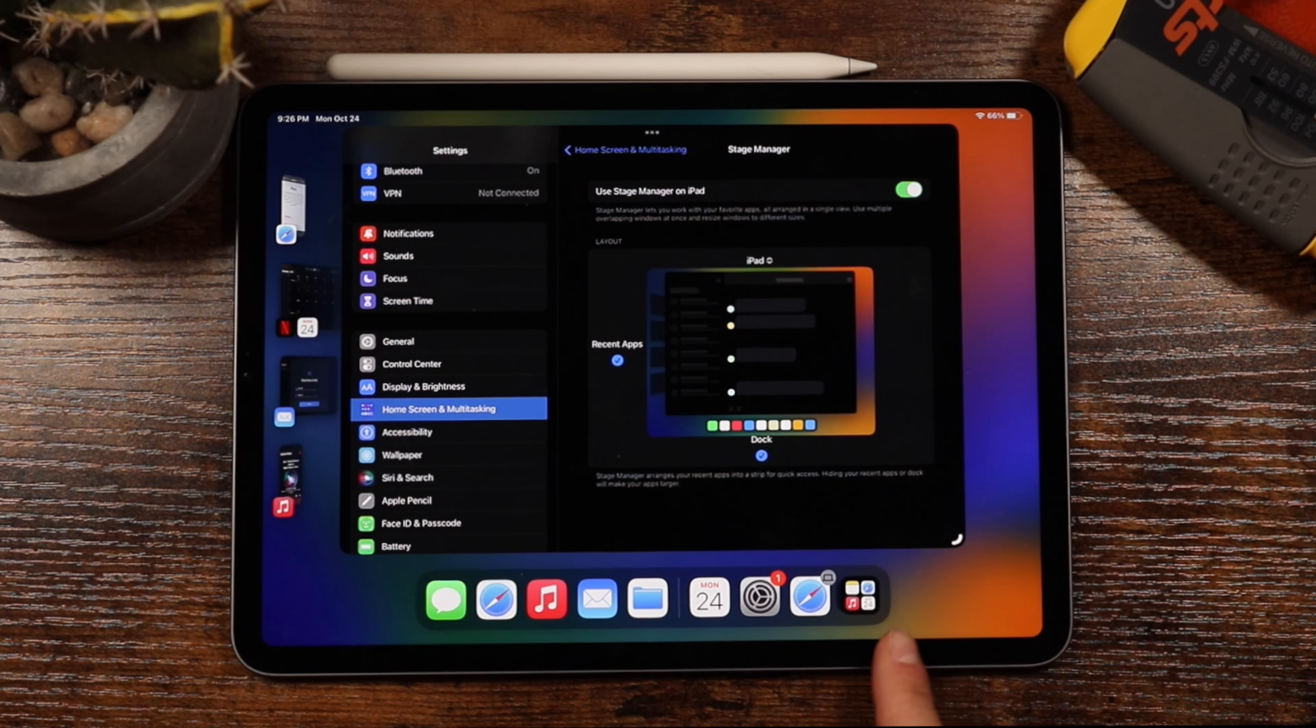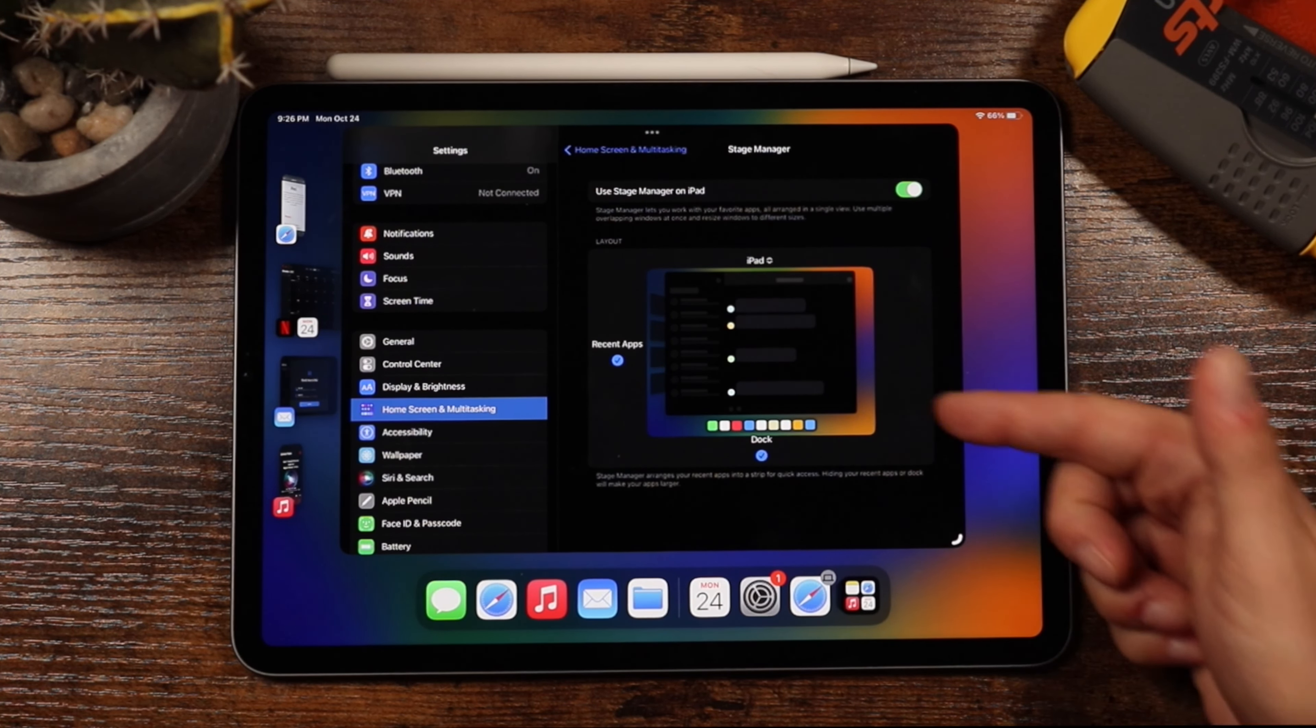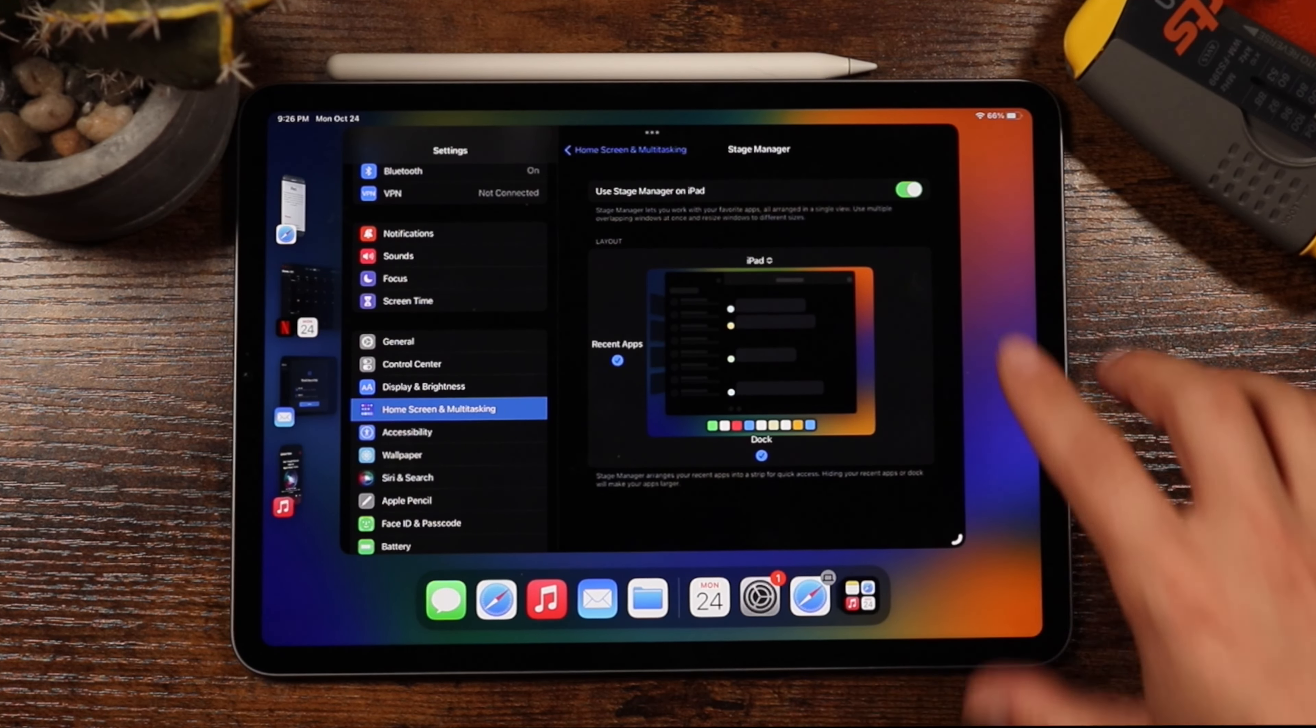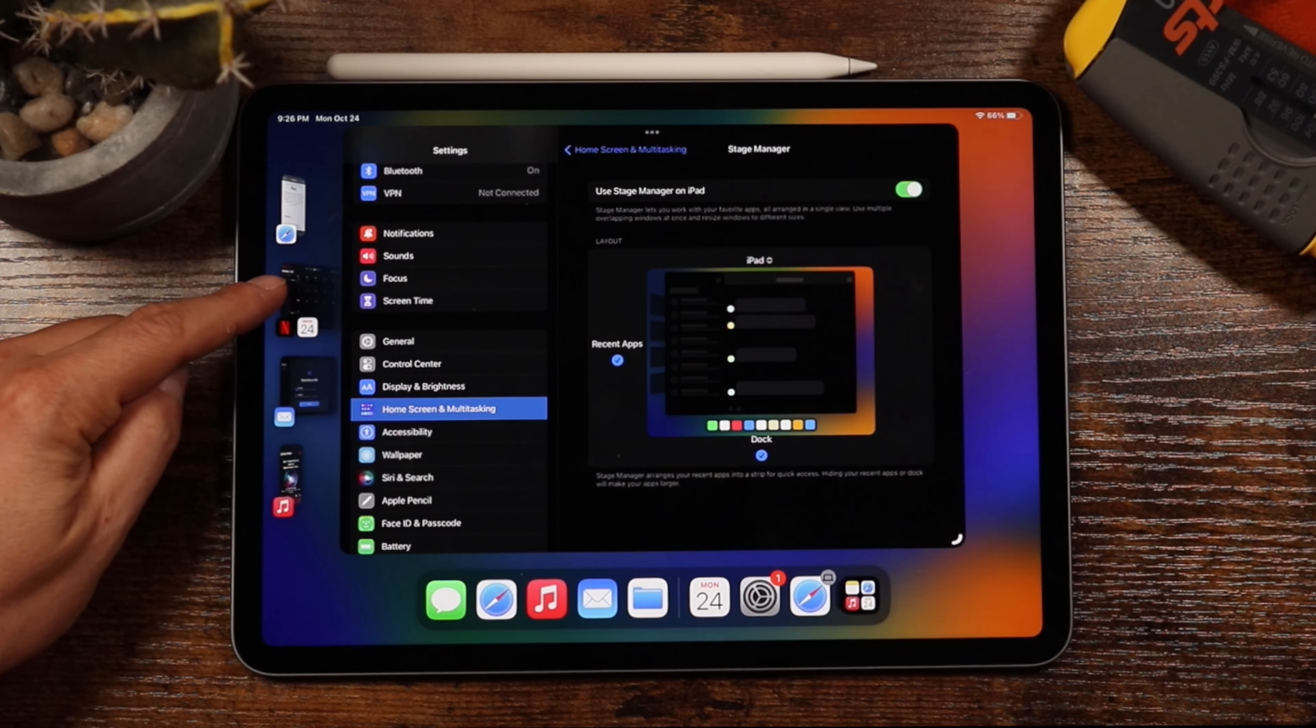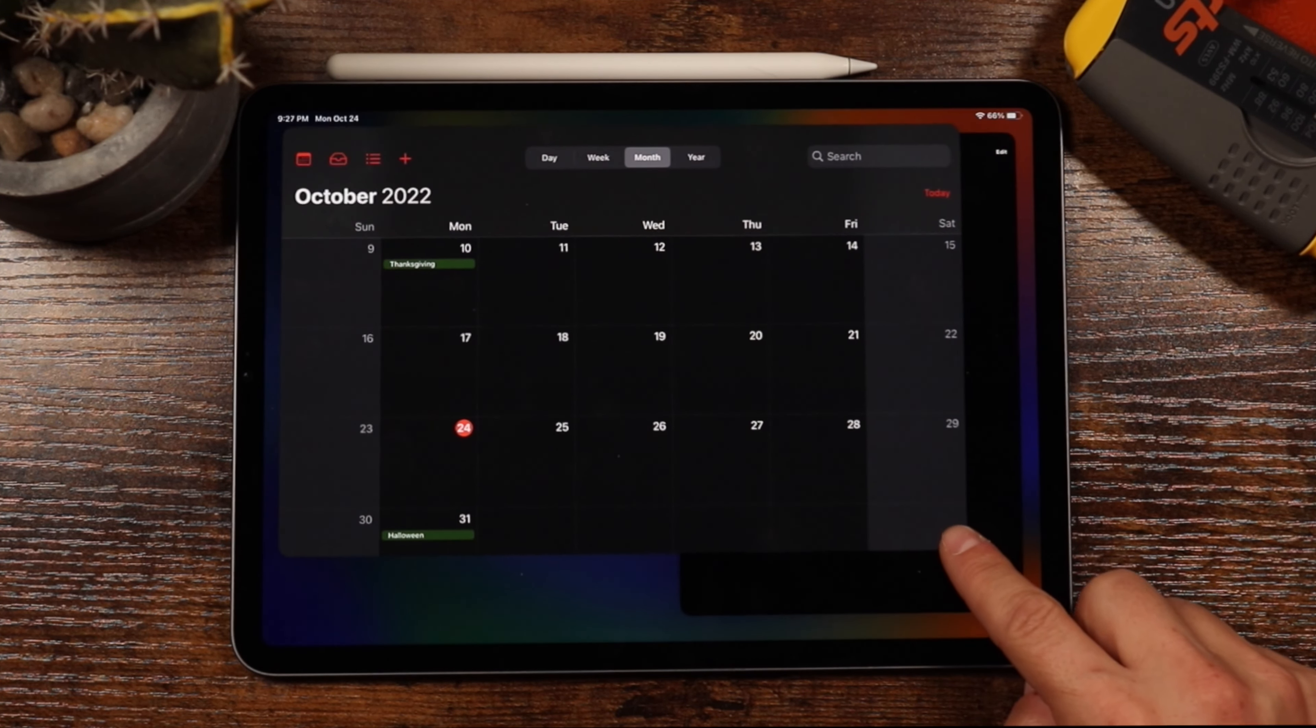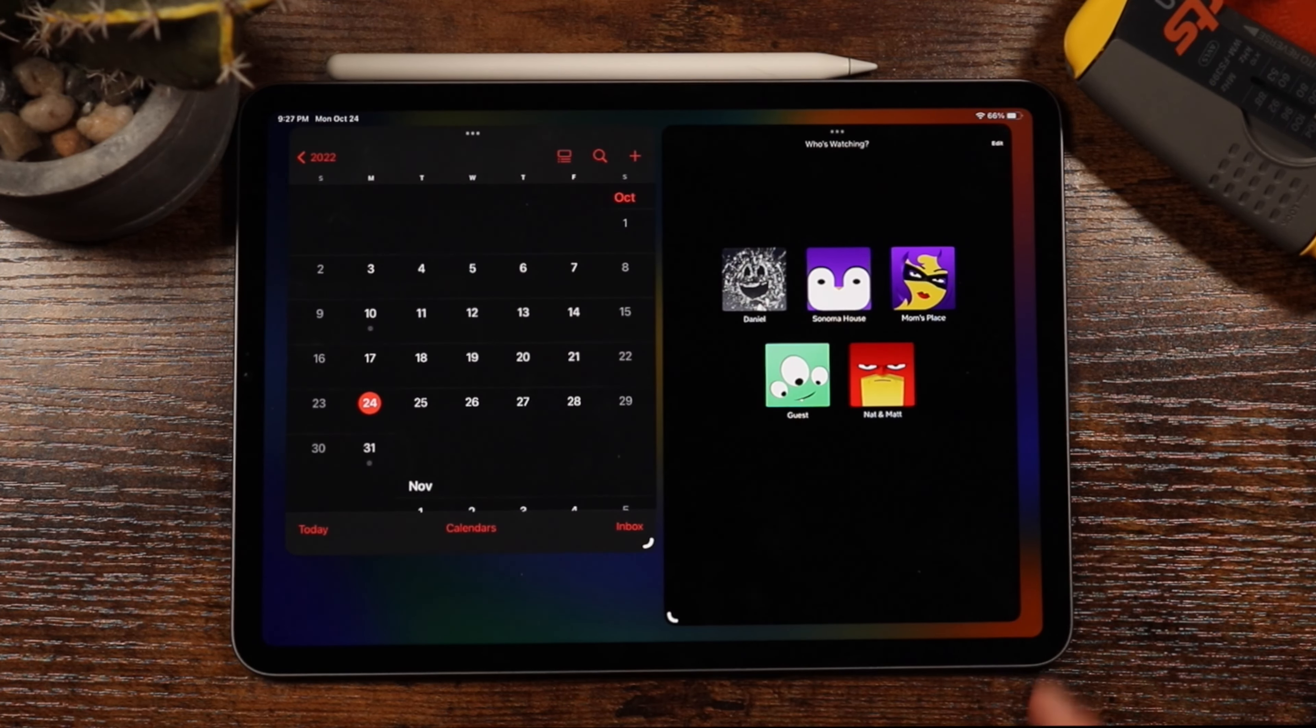It's going to give you your dock and your sidebar depending on how you had this portion set up. And it's going to show you the four most recent applications on the left with the app you're working with in the middle. So we can tap on these, and it'll basically switch out between the apps, and we can resize this one.